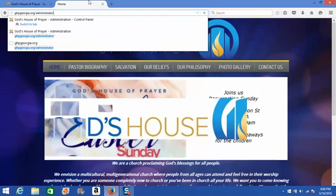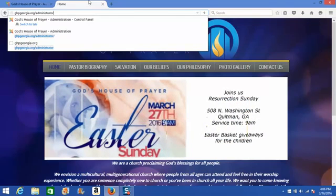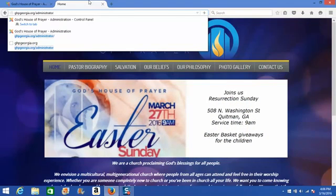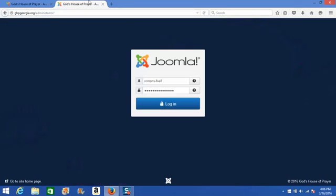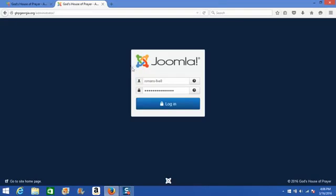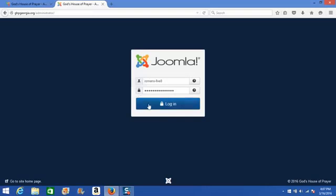After you get your URL forward slash administrator typed into the address bar, we can go ahead and press enter, which will bring us to this login screen. On this login screen, you'll see the word Joomla and this Joomla icon. Joomla is the platform on which your website has been built, and you'll actually log in to this from your own computer in your own web browser to make your updates and changes. You simply add your username and password that was provided to you by Kingdom, and then click the blue login button.